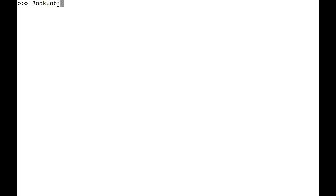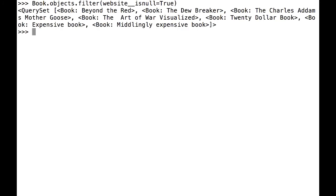Here, I'm going to search for all books where the website is null. Then, I'm going to search for all books where the website is not null.